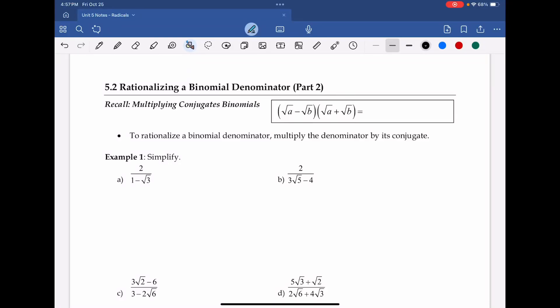Now we move on to Lesson 5.2, Part 2, which is Rationalizing a Binomial Denominator. We've talked about rationalizing denominators that are monomial denominators, and we simply just took the same radical and multiplied it to the numerator and denominator, and by doing so, we were able to rationalize the denominator.